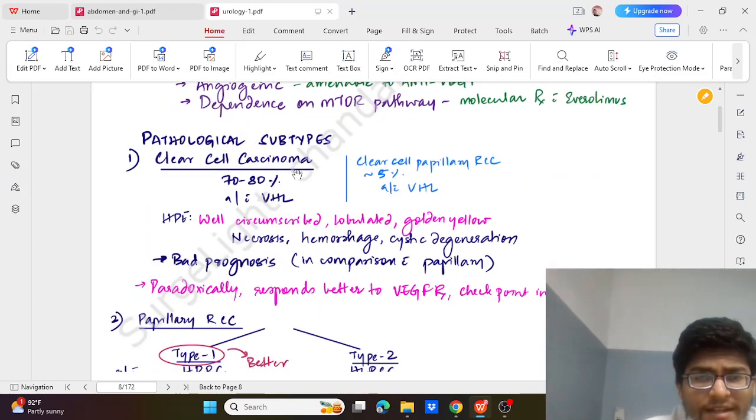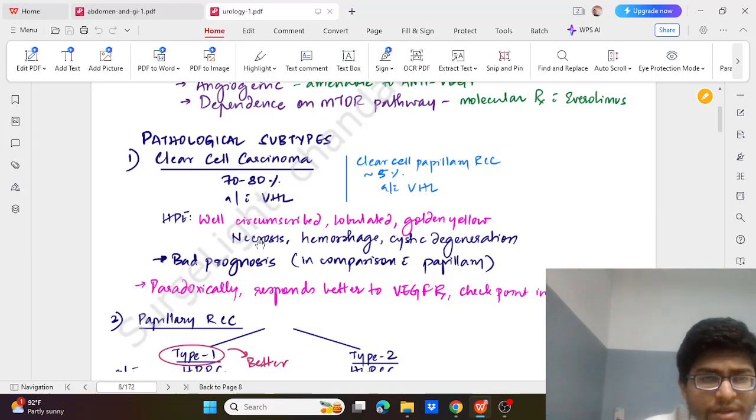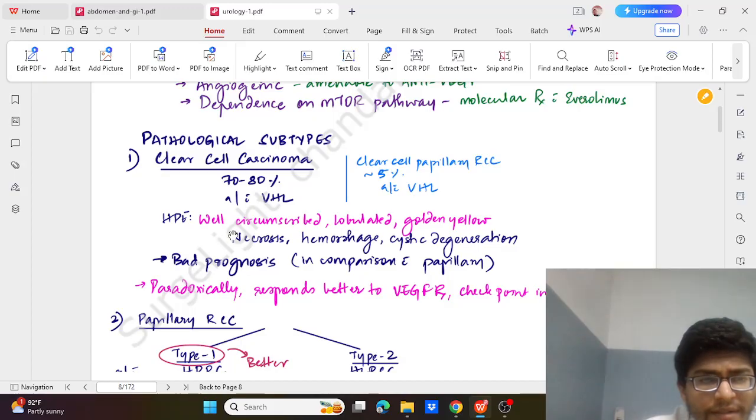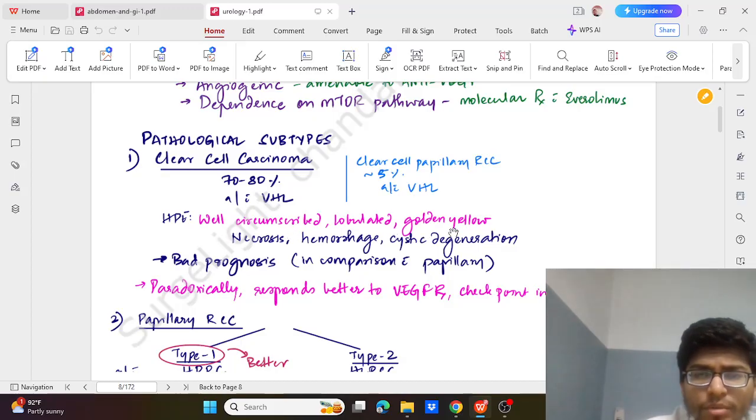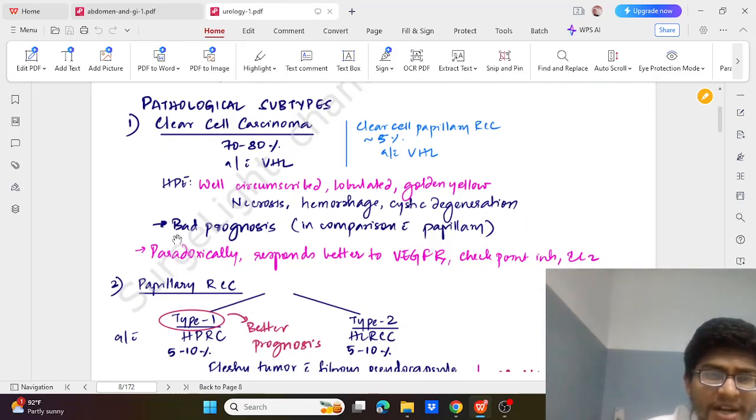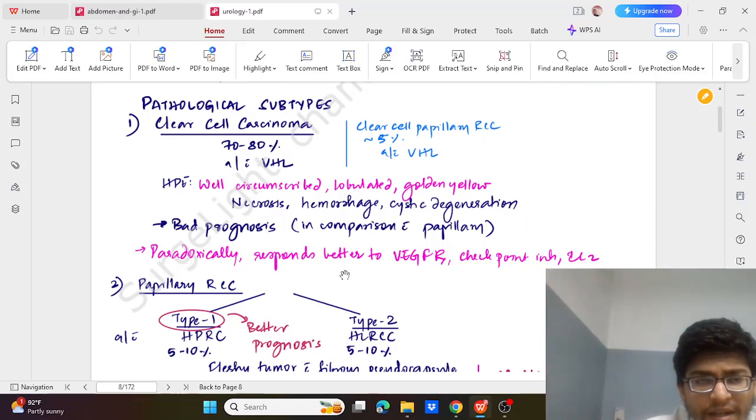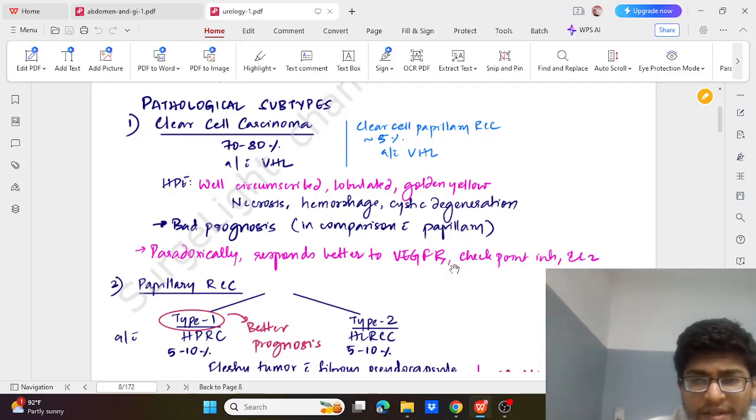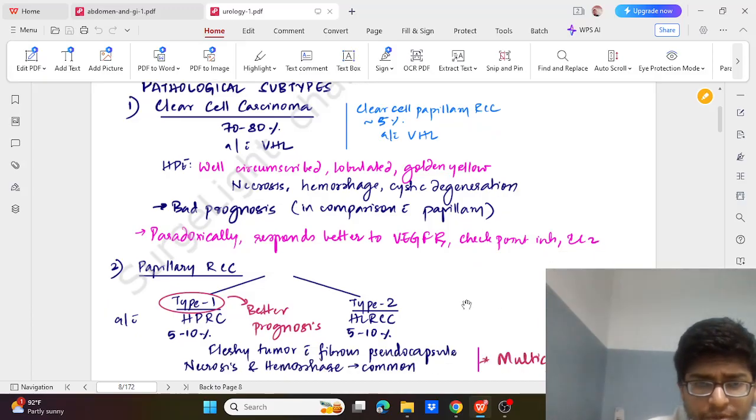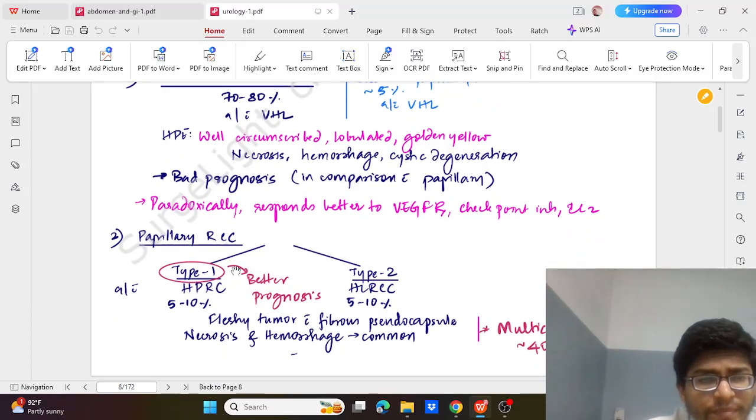Now coming to the subtypes. The most common is clear cell which is associated with Von Hippel-Lindau, and these pathologies show well circumscribed lobulated and golden yellow tissue with necrosis, hemorrhage, and cystic degeneration. It has bad prognosis and sometimes responds better to VEGFR and checkpoint inhibitors, interleukin-2 inhibitors.